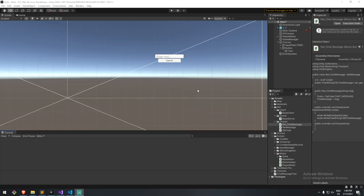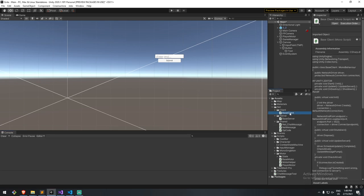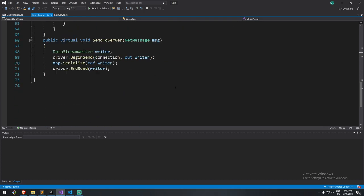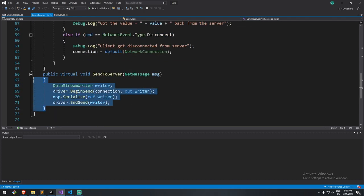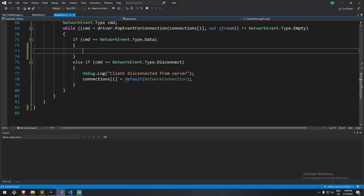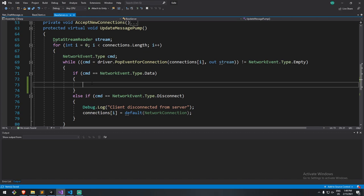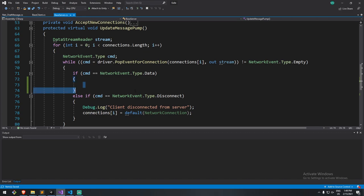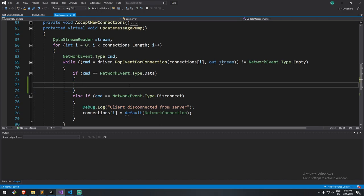Hey, welcome back to another one. Today we're going to be looking at receiving those messages that we were sending ourselves in the last episode. So if you remember, we had the client — the client would send some messages over with the send-to-server function and then the server would receive it right here in the data section and it would parse it.